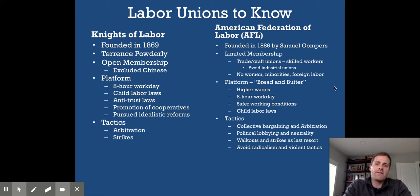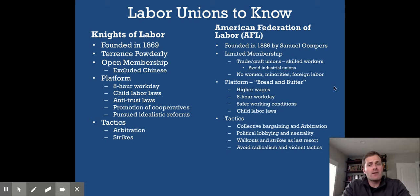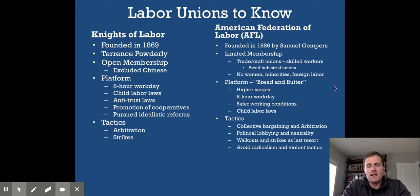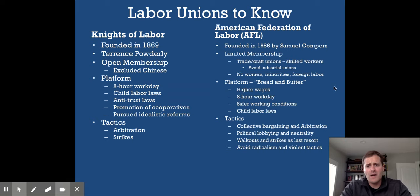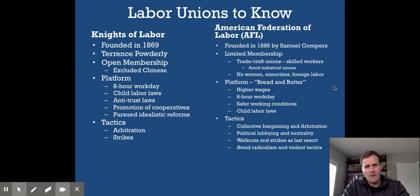The Knights of Labor, the first major union, had open membership — skilled and unskilled workers could join, with the exception of Chinese workers. They demanded an eight-hour workday, child labor laws (keeping kids out of factories both to protect children and to make remaining workers less replaceable), and anti-trust laws preventing business consolidation into monopolies. Founded by Terence Powderly, they were idealistic, using arbitration and strikes, but declined sharply in influence after the Haymarket Square riot.